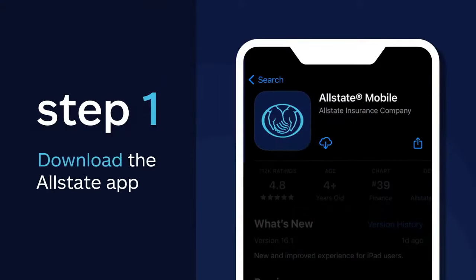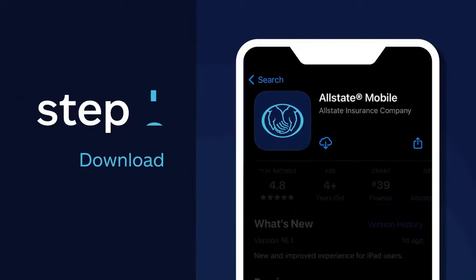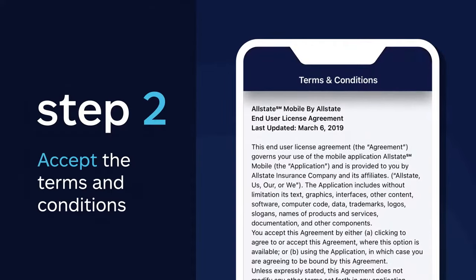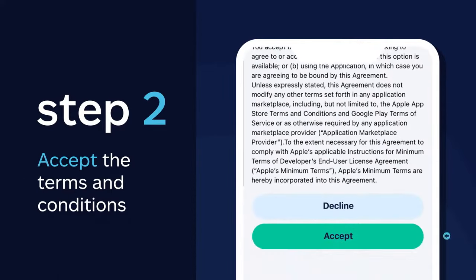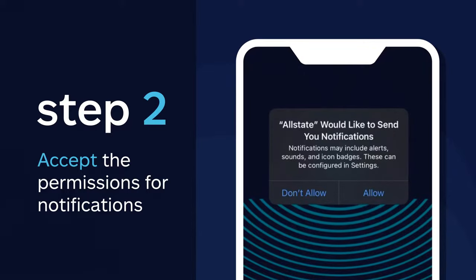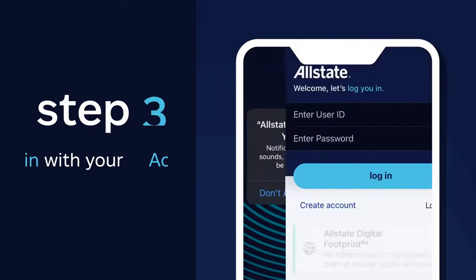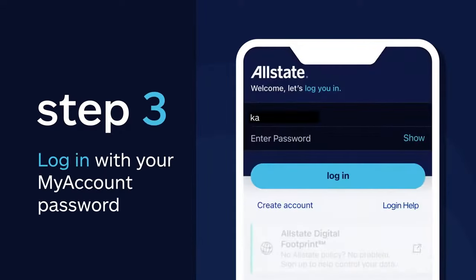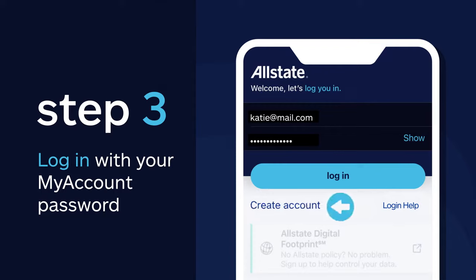First, download the Allstate app. Then, once in the app, accept the terms and conditions and the permissions for notifications. Now it's time to log in to your account using your My Account password. Don't have one? No worries — you can create one quickly and easily.